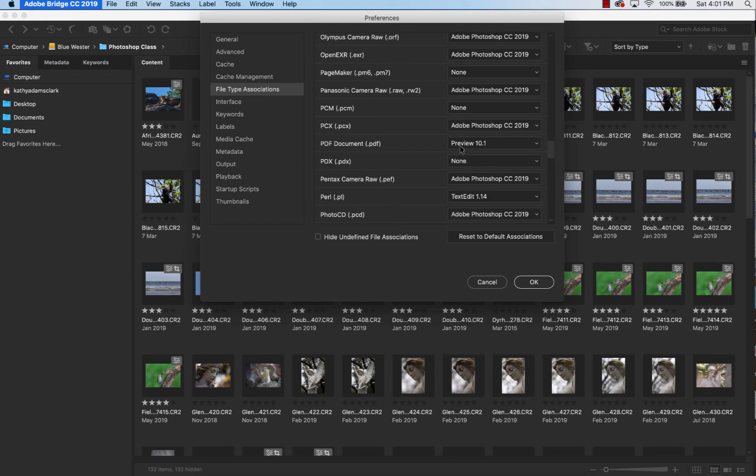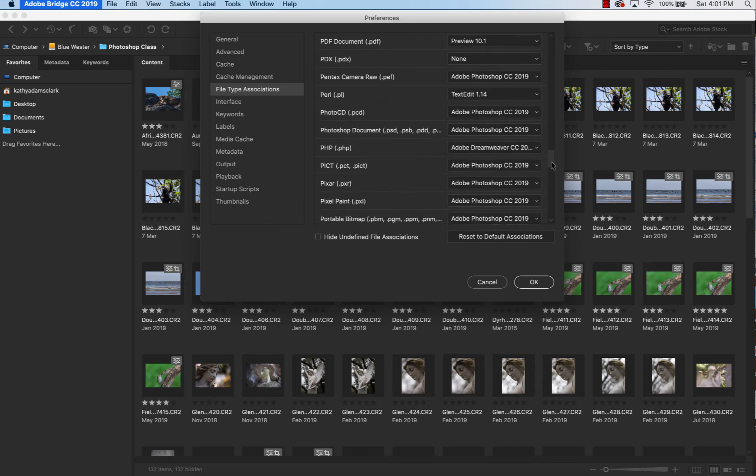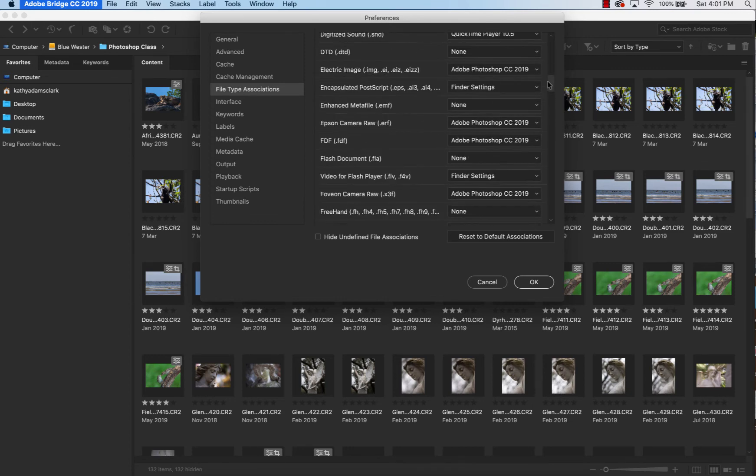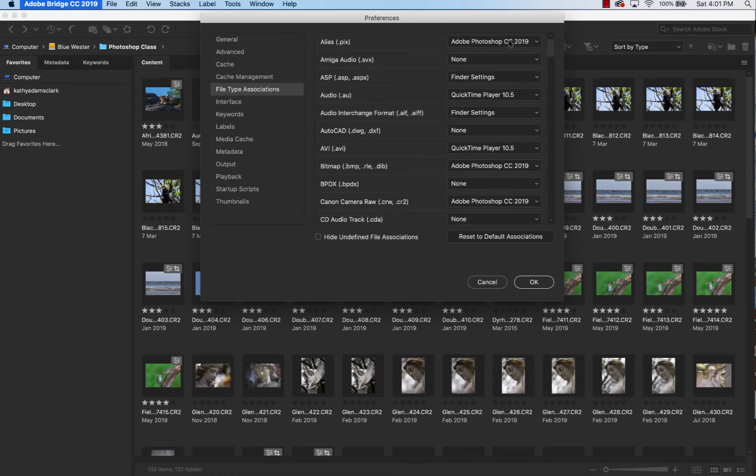For instance, we've got PDFs opening in preview right here. This is a good place also for you to go clean up which software is handling which file on your computer, especially if you've been using other softwares to process your photos.